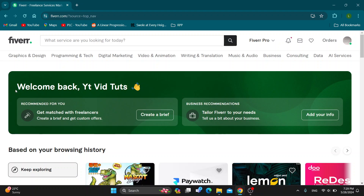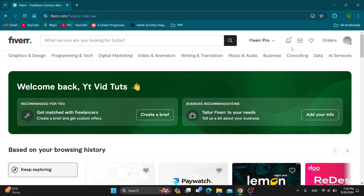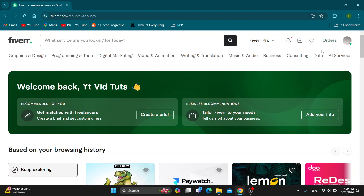The first thing you want to do is go ahead and open up the official Fiverr website at fiverr.com. After doing so, you'll be greeted by the main page where in the upper right corner you want to log into your account. Go ahead and log into the account you want to activate by clicking Sign In, or if you don't already have an account, you can create a new one.